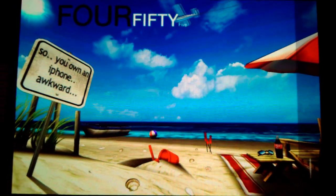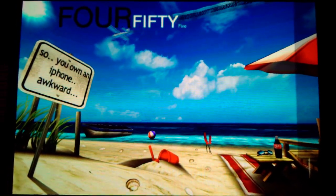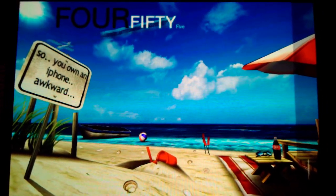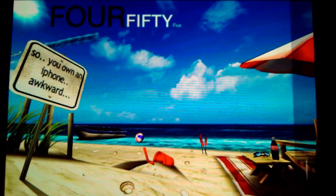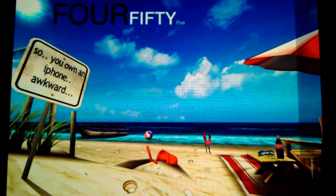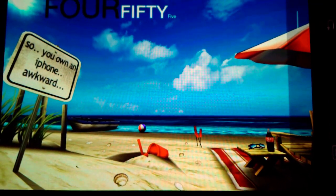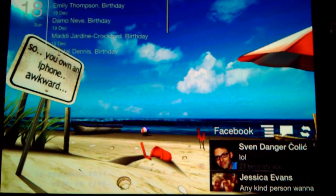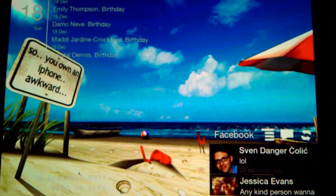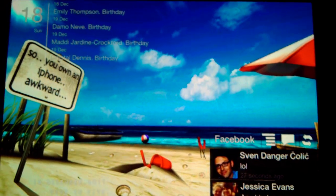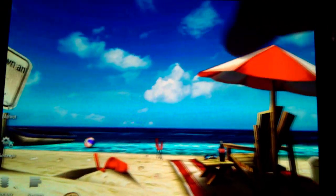Expanding on that, another live wallpaper called My Beach works the same way - it changes the virtual world to match the real time of day. It's pretty cool but it uses up more battery. You can also look around the beach when you pan across home screens.